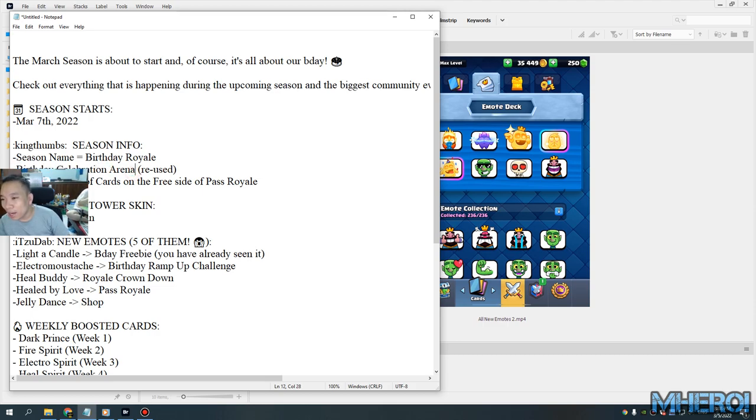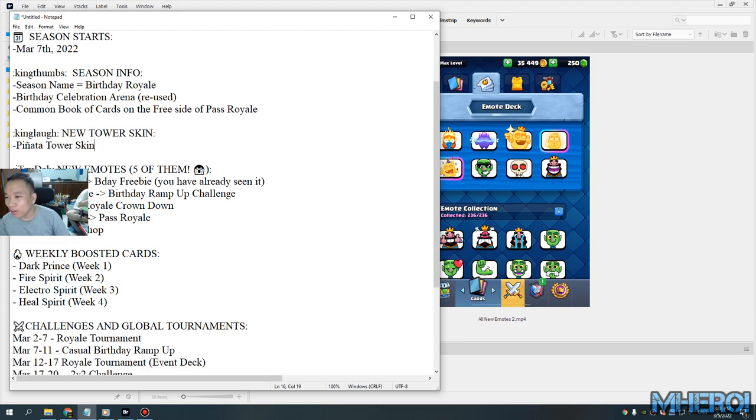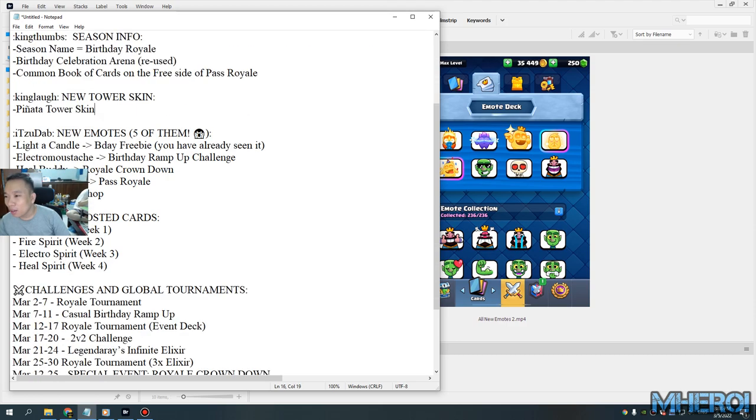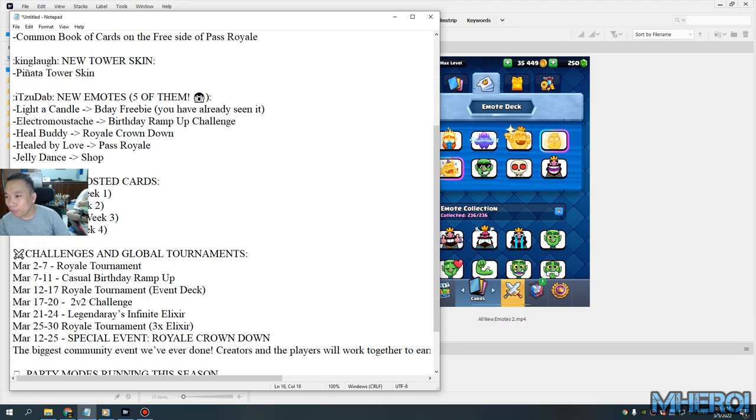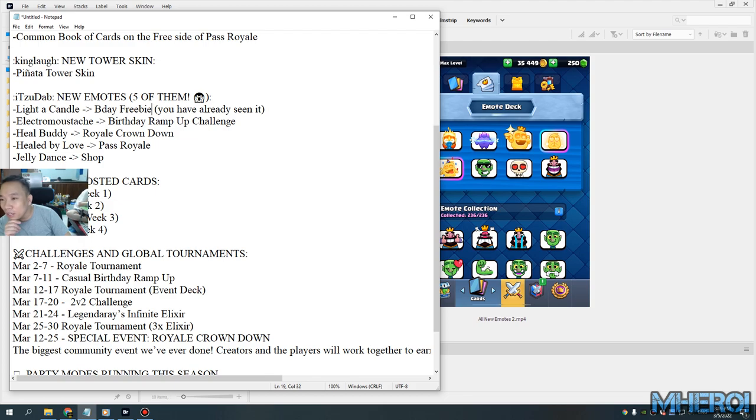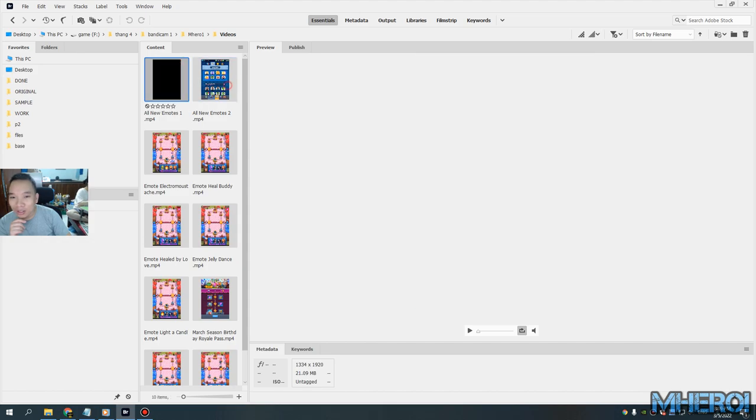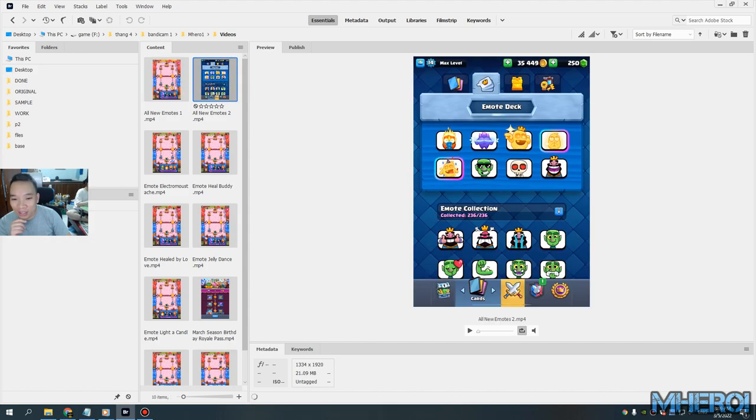It's a collaboration arena. They've used the old arena. So we have five new emotes: Light a Candle, the Birthday one, 3P Electro Mountain. Okay, so let me check the emotes. You can see the emotes here.